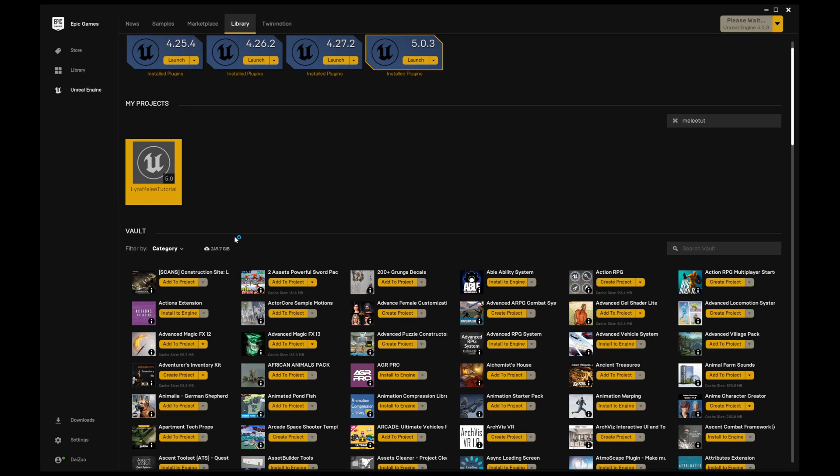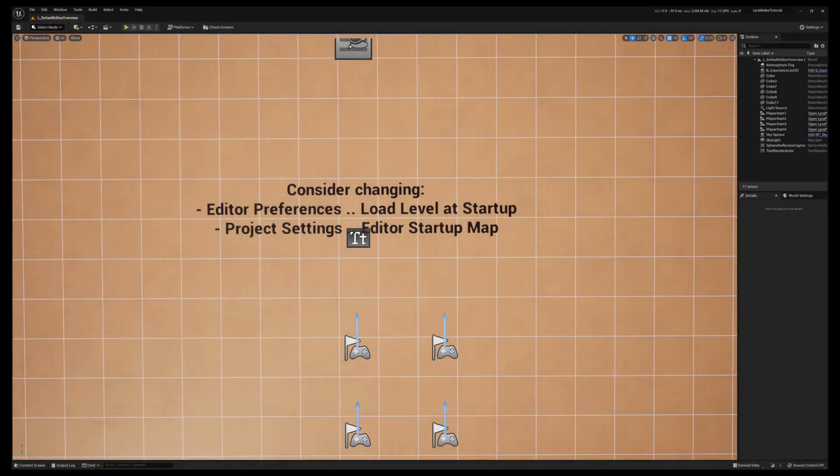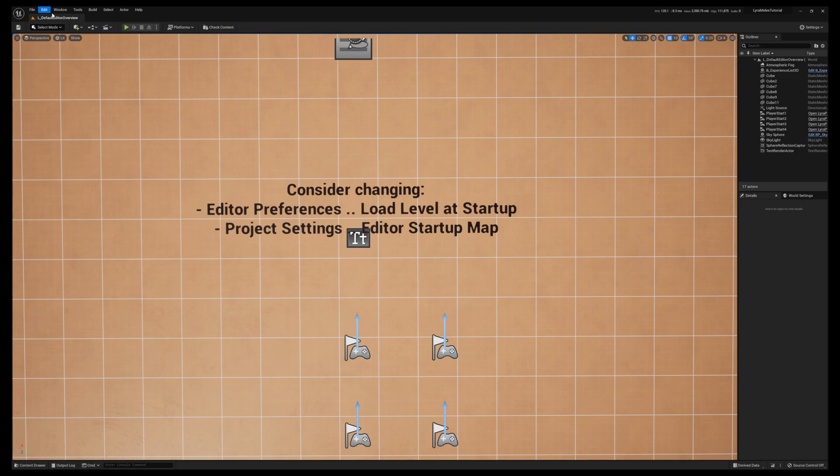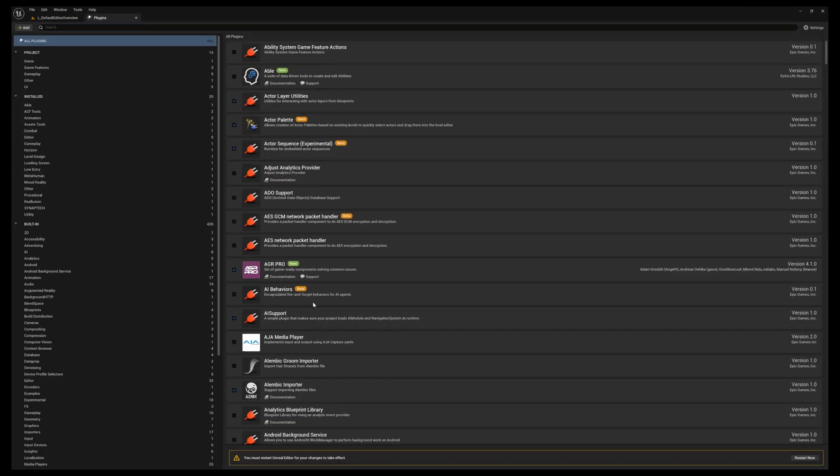Okay, it looks like everything is installed. I might cut it out here while this project loads. Alright, project is now loaded. One of the first things you want to do is go to Edit Plugins and enable AGR Pro. Go ahead and restart that now.